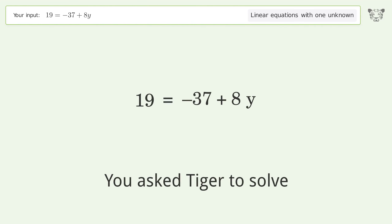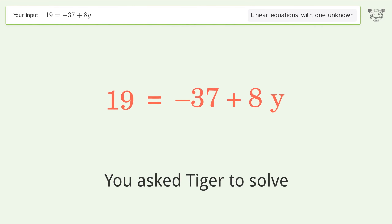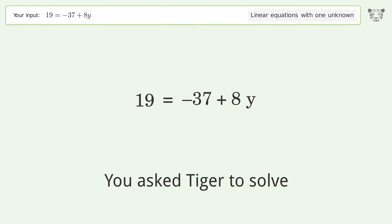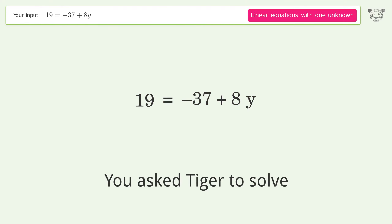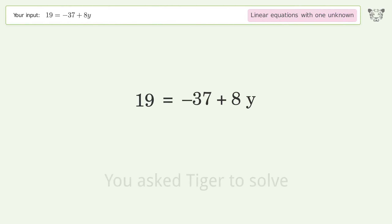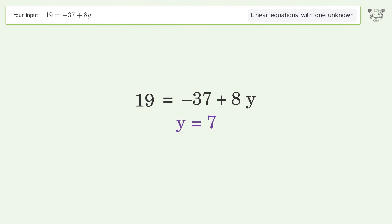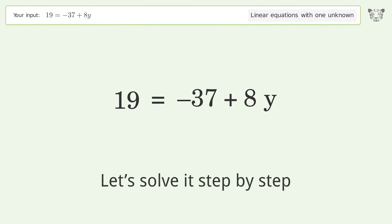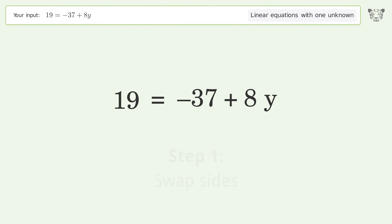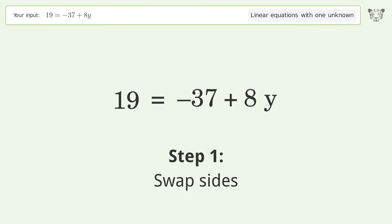You ask Tiger to solve this — it deals with linear equations with one unknown. The final result is y equals 7. Let's solve it step by step: swap sides.